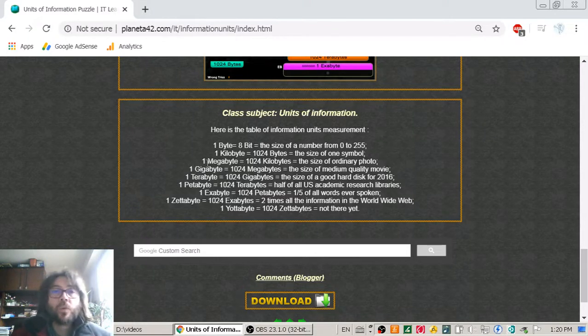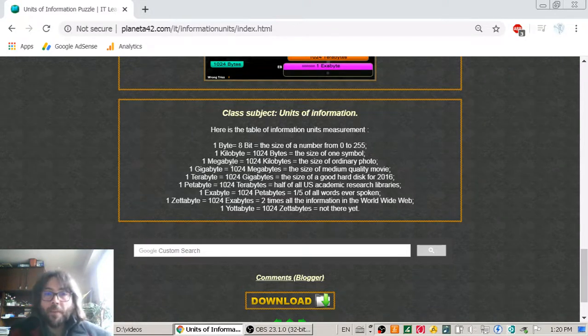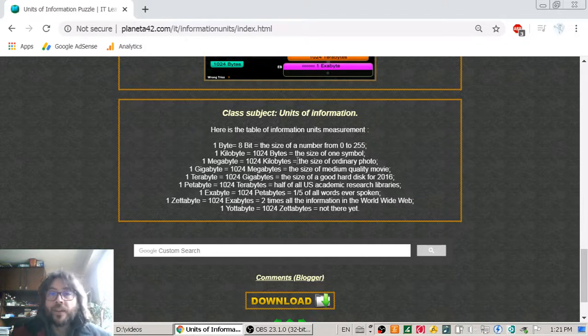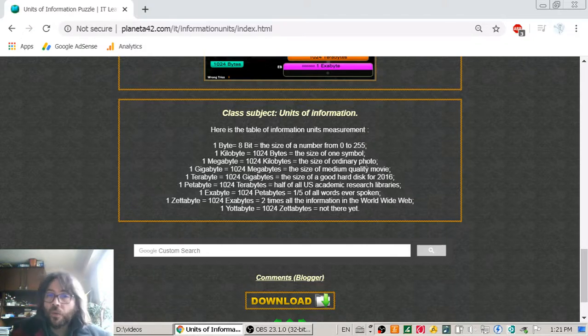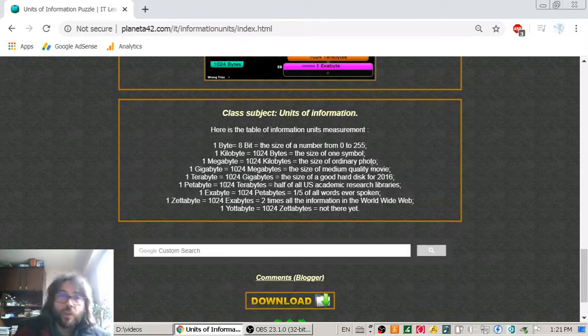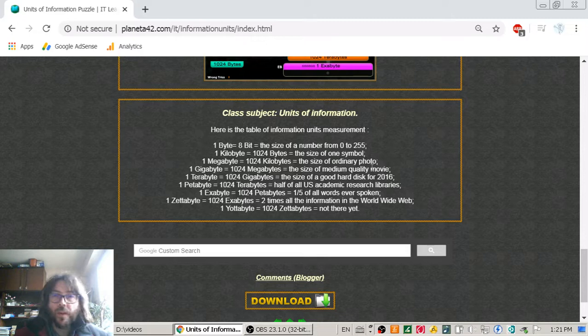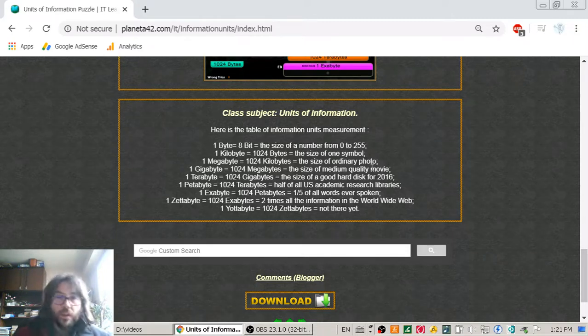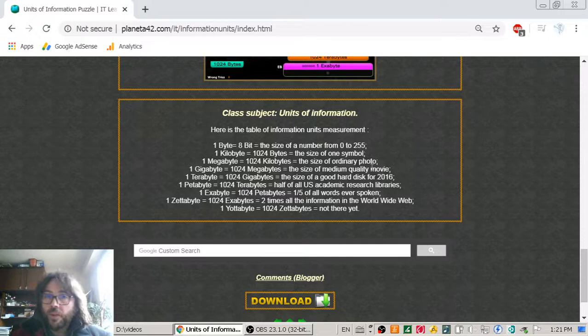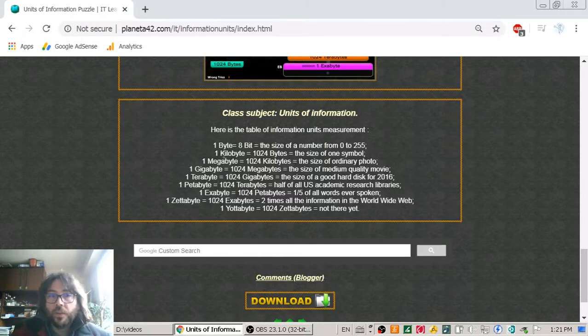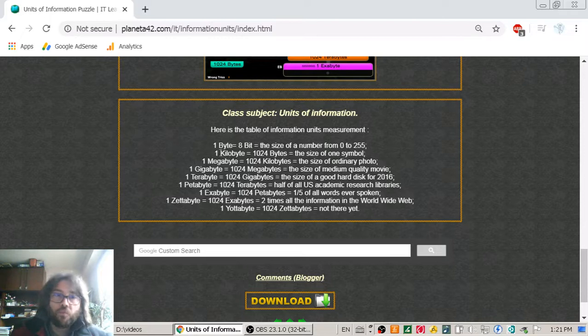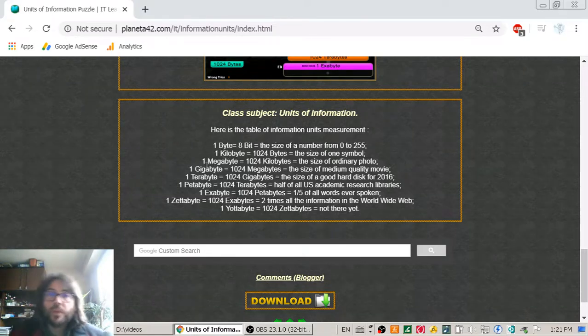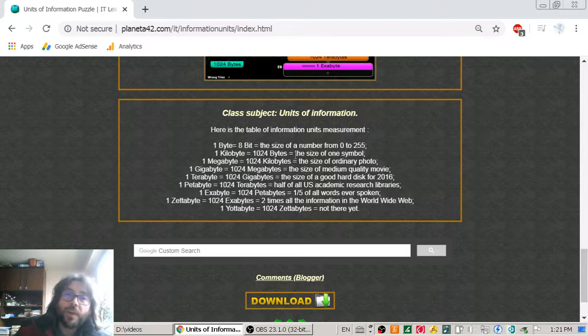Then we go to one megabyte. One megabyte is the size of an ordinary photo with good quality. Now, we can set our phones to take low quality photos that could be about three hundred kilobytes. But a good quality photo should be around one megabyte.